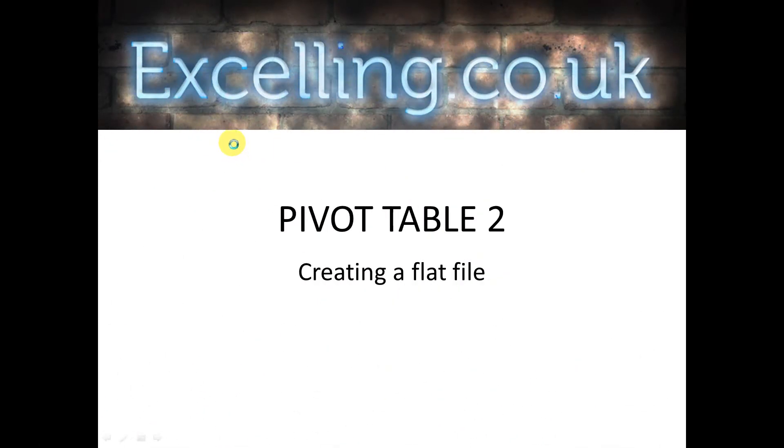Hello again, pivot table 2, creating a flat file.